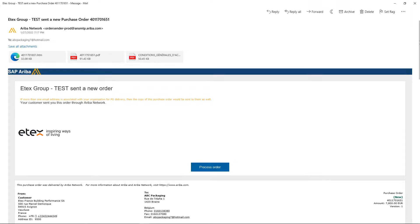If you received an email invitation from a buying organization, click the link in the email message.